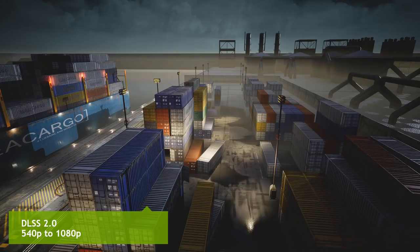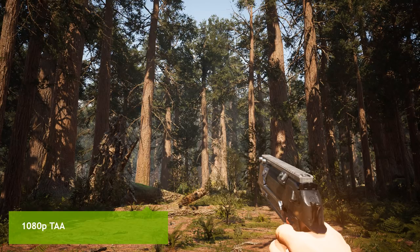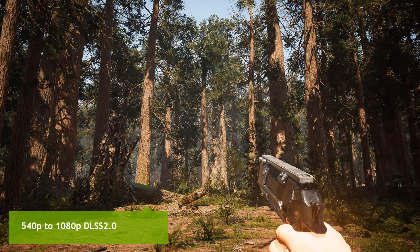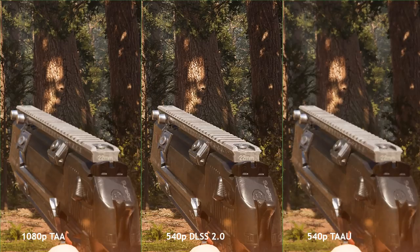Let's demonstrate how DLSS 2.0 handles the challenging Moiré situation at 540p to 1080p upsampling. What you're looking at is a video, not a screenshot — and it's solid and stable, even more stable than 1080p native rendering with TAA. In the forest scene, the 540p to 1080p DLSS 2.0 result is definitely really close to native 1080p rendering, and it clearly looks better than 540p to 1080p upsampling with TAA — which is already one of the best non-deep learning based spatial temporal upsampling techniques for real-time rendering.